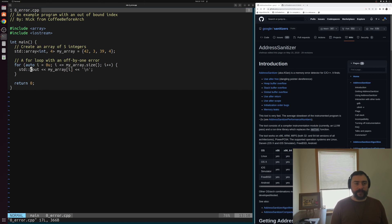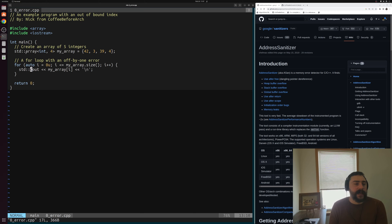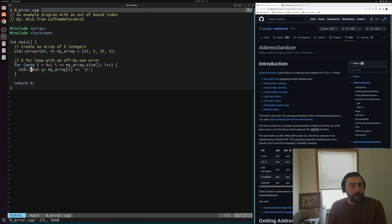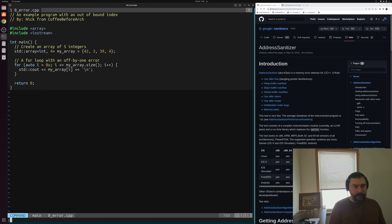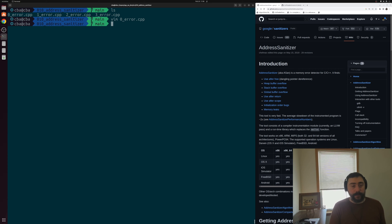We'll start by opening up 0error.cpp. Just like last time, we're going to be looking at an off-by-one error, an indexing out of bounds problem. We create a std::array in our simple program — an array of four integers, just 42, 3, 39, and 4, some random numbers. Then we have a loop where we made a bug: instead of comparing i is less than myarray.size(), we accidentally did i is less than or equal to myarray.size(). So in the last iteration of this loop, we're going to index out of bounds.